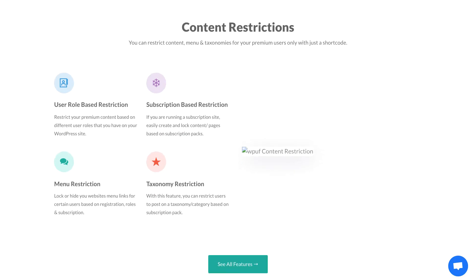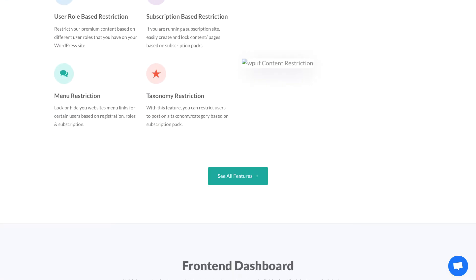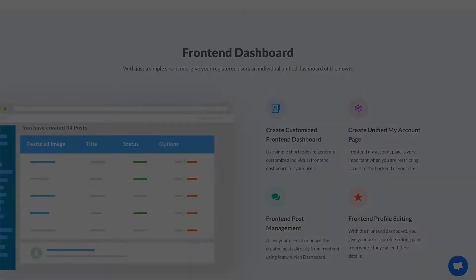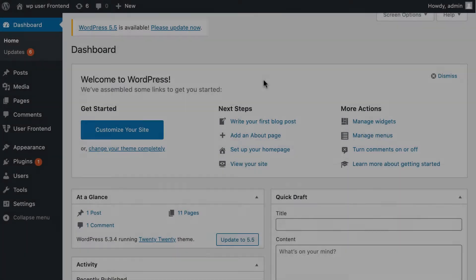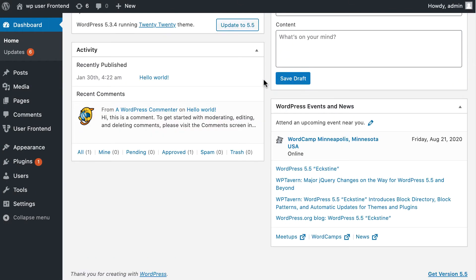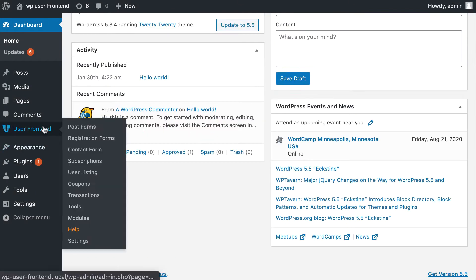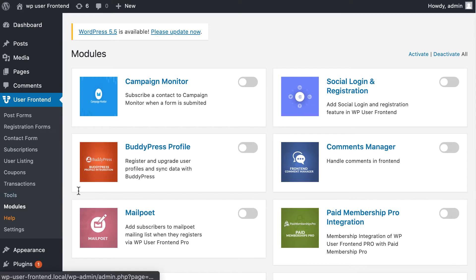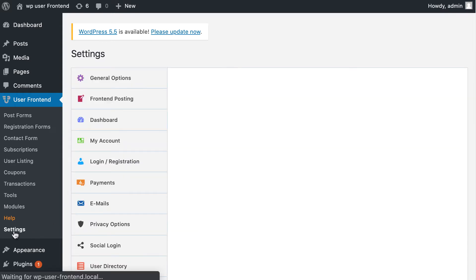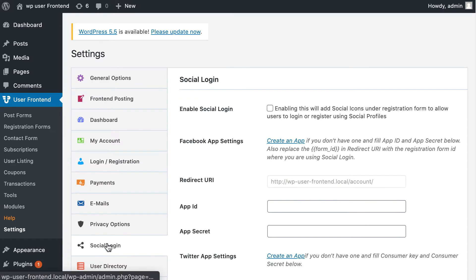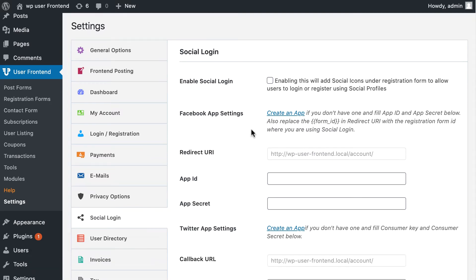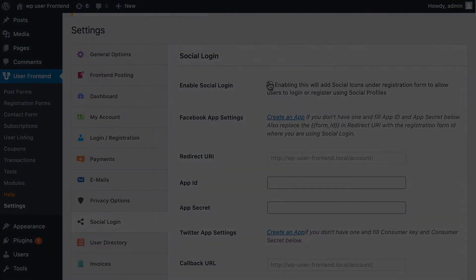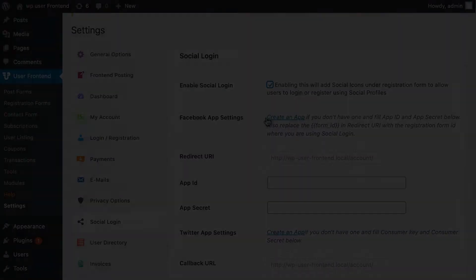Let's see how you can add social login on your registration or login page. First, go to WP User Frontend page, now go to Modules and enable Social Login and Registration. Then move to Settings and click on Social Login. Enable Social Login. Now setting up Facebook Login.